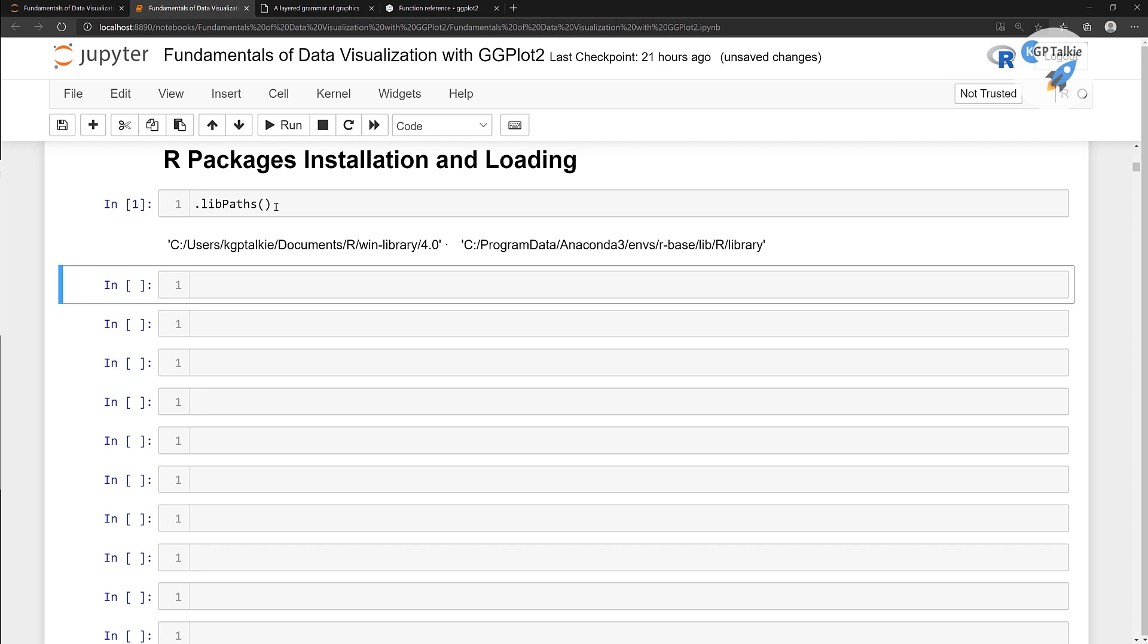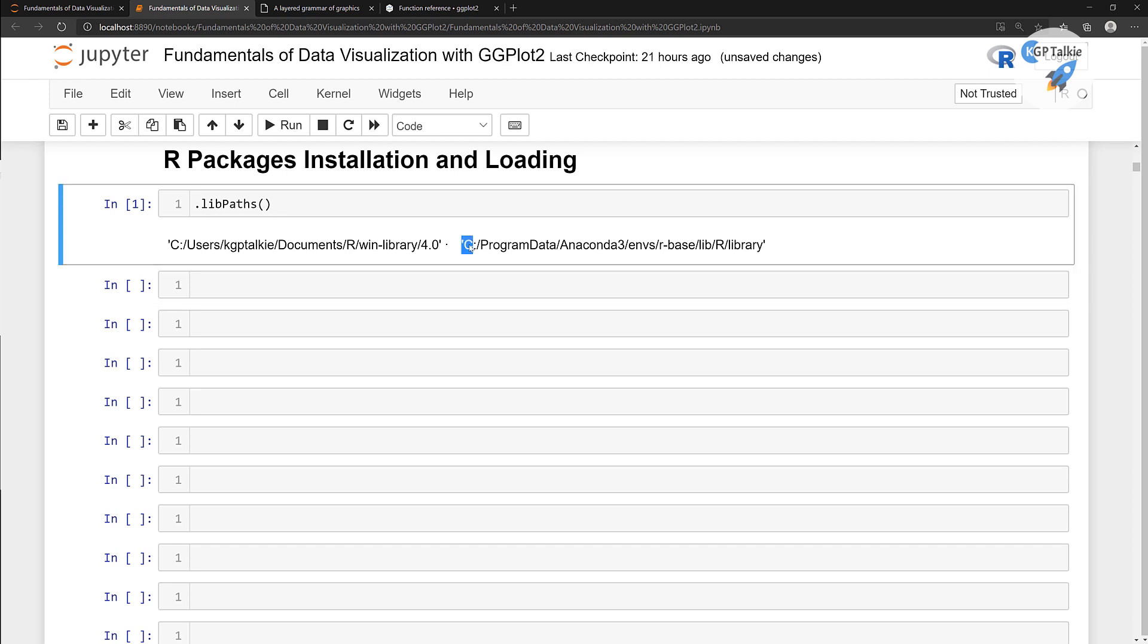Once you run this cell, it will show you two paths. One path is actually a default path which is stored in the anaconda3 environment in the R base. There's another one which is inside Documents R windows library 4.0. Depending on the operating system you're using, you might see a different path for your operating system.